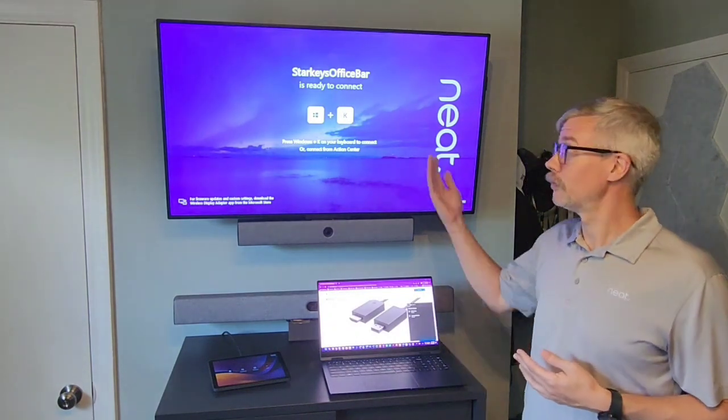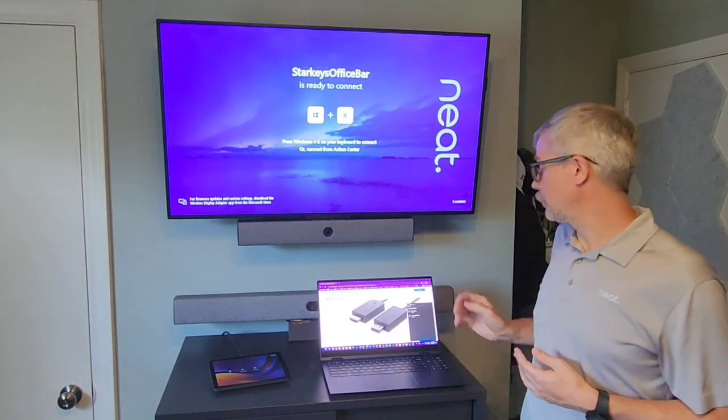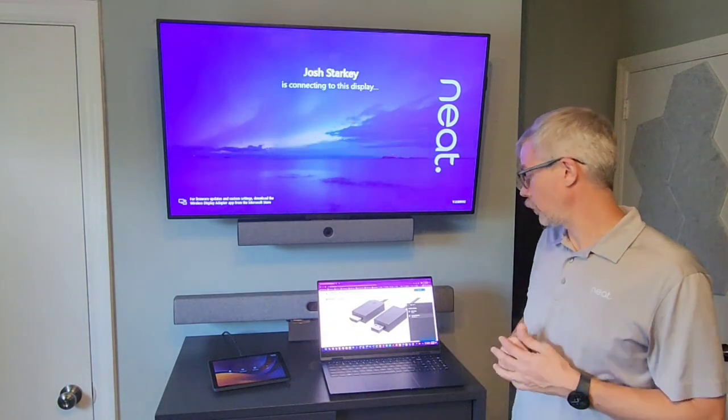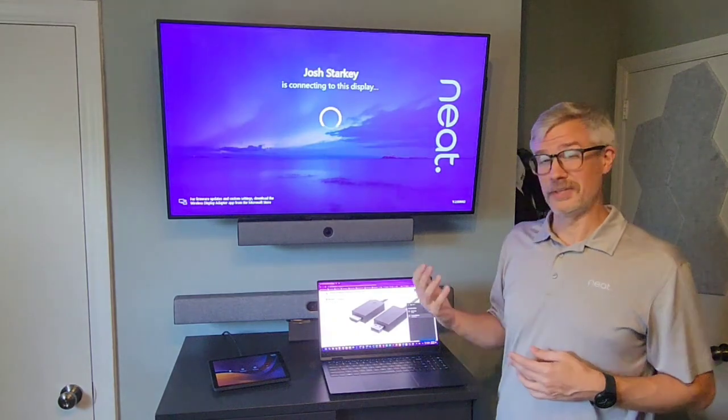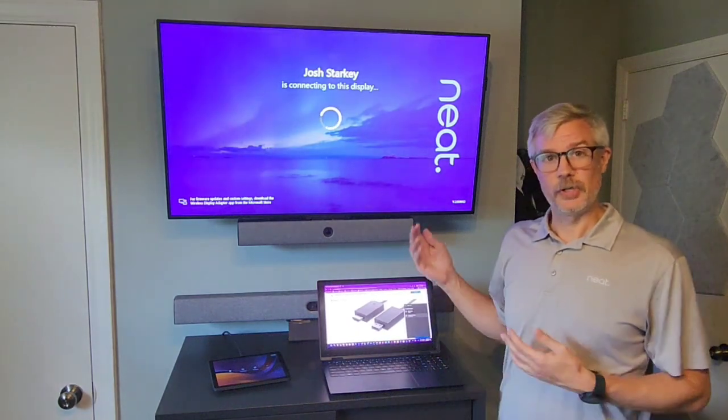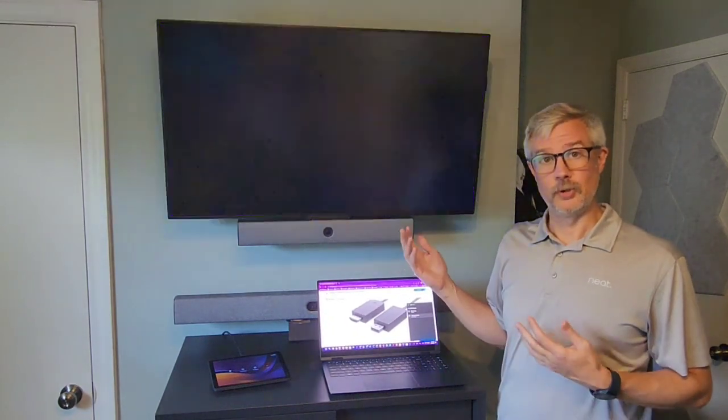It's going to start looking for any Miracast enabled devices in proximity. So it's found my Roku. It's also found Starkey's Office Bar which is what we're working with. Once I connect to it, it's going to display my laptop to the bar.